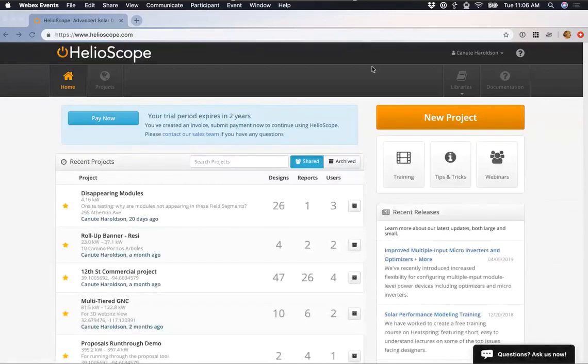Alrighty, and that recording has started. So, one last time, welcome to the Helioscope webinar. Today, we're going to be taking you through how to use Helioscope. We're going to be doing that with some basic tips and tricks that will make Helioscope better for you, as well as focusing on a commercial, residential, and a ground mount kind of utility scale design.